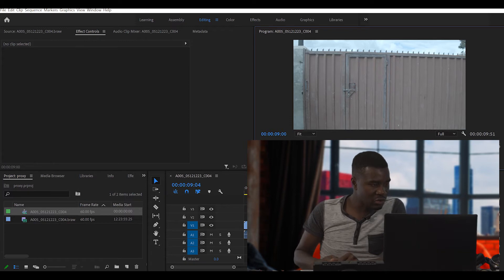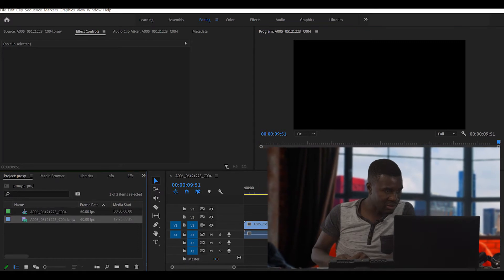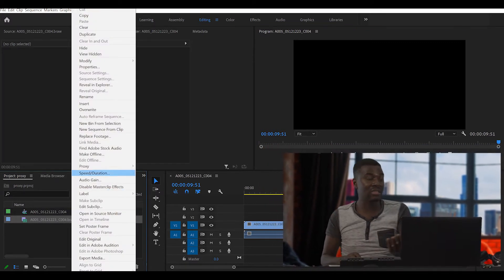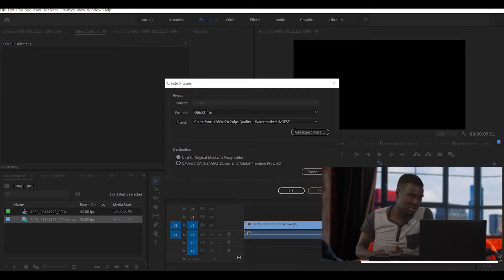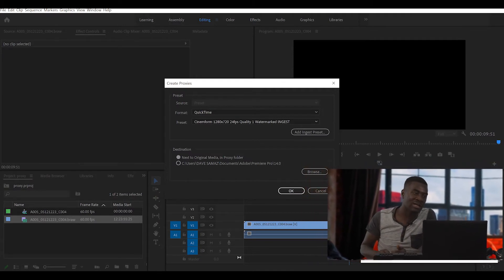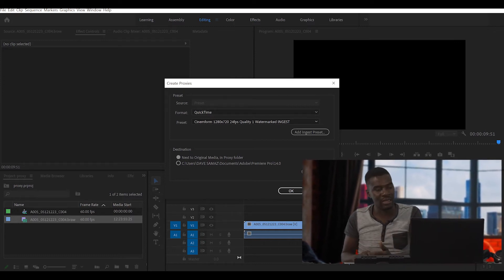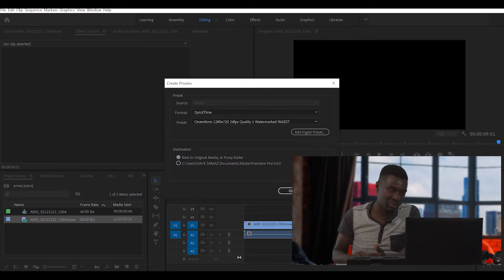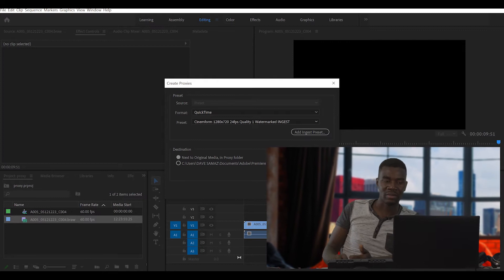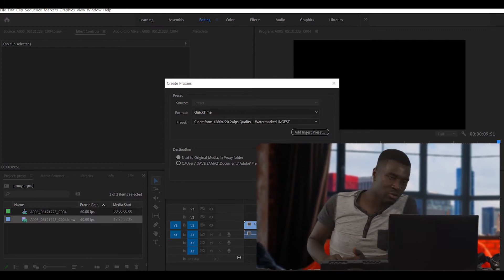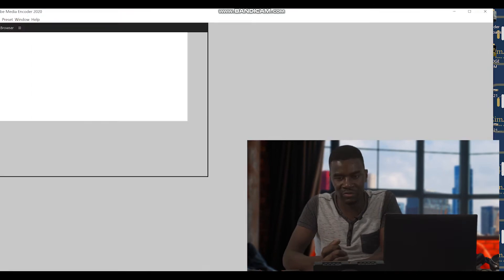So what do you do? You come here and go where it says proxy, then say 'Create Proxies.' But in this case, you won't find what you need because this one is a customized proxy. So you have to go to Media Encoder to create a customized proxy. This is where you can create a proxy file from.